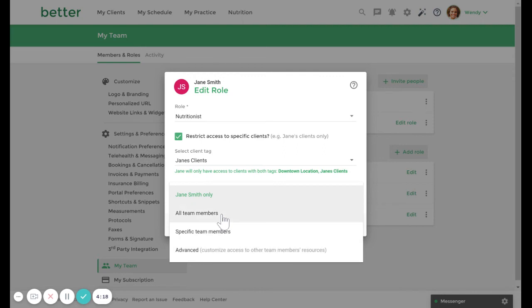All team member access means that this user will have full access to all team member resources with the ability to view and modify resources.